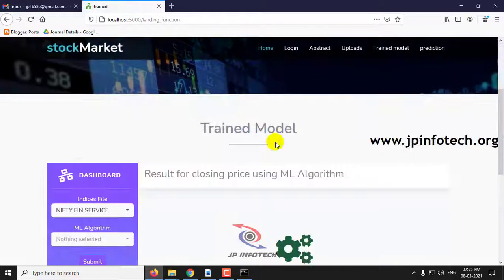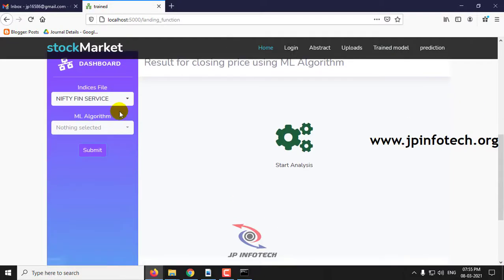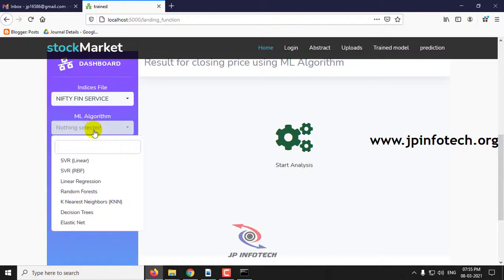Now here you can see the result of closing price using machine learning algorithms. In the dashboard, you can see the indices file and the machine learning algorithm options. Here you can see Nifty Financial Services, Nifty IT, and Nifty Metal. We'll select Nifty Financial Services and then select the algorithm.